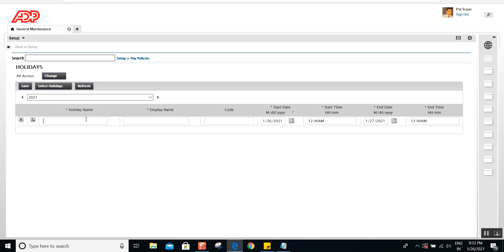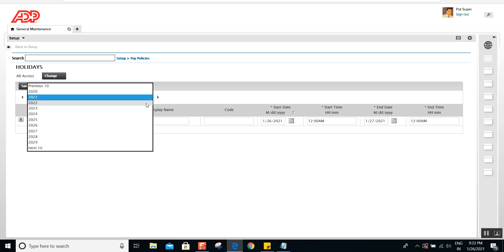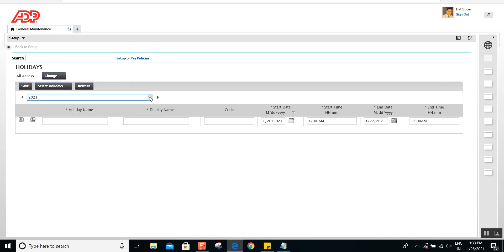If you're working on an implementation project, your client will provide the list of holidays to create. Going forward, for the next year 2022, it will be the responsibility of the client to update the holidays in the holiday calendar inside the application. You'll give access to the client administrators or HR so they can manage holidays. Note that the holiday name needs to be unique, while the display name can be the same across different holidays. The display name is what shows up on the employee's time card.